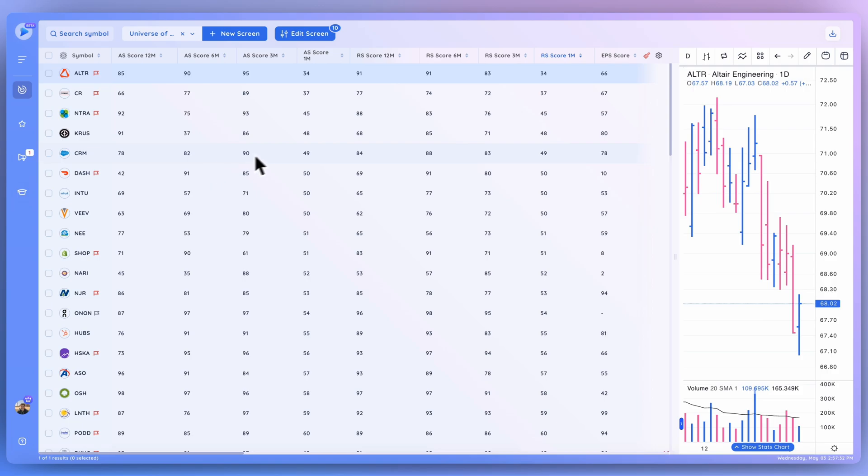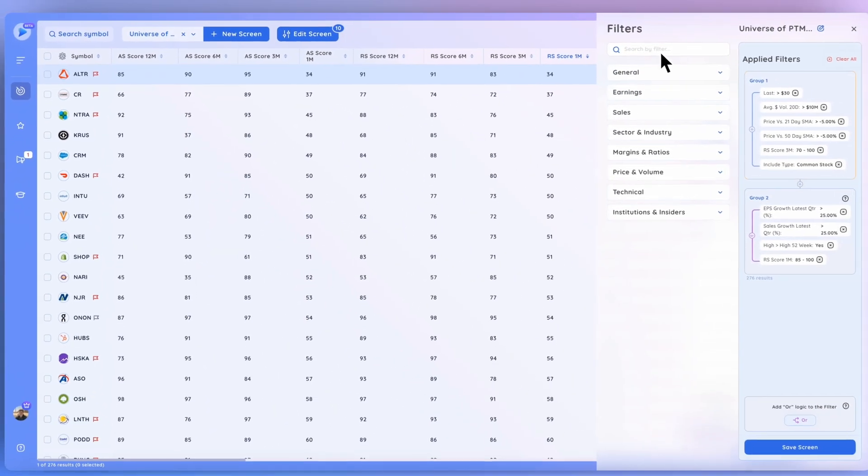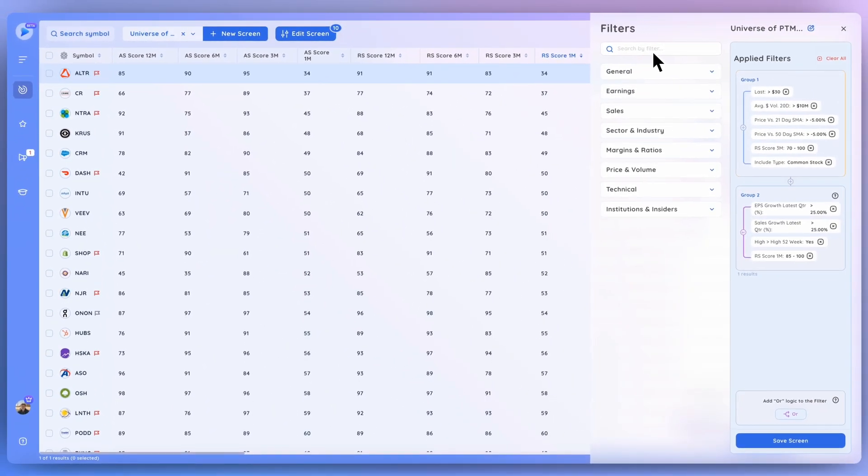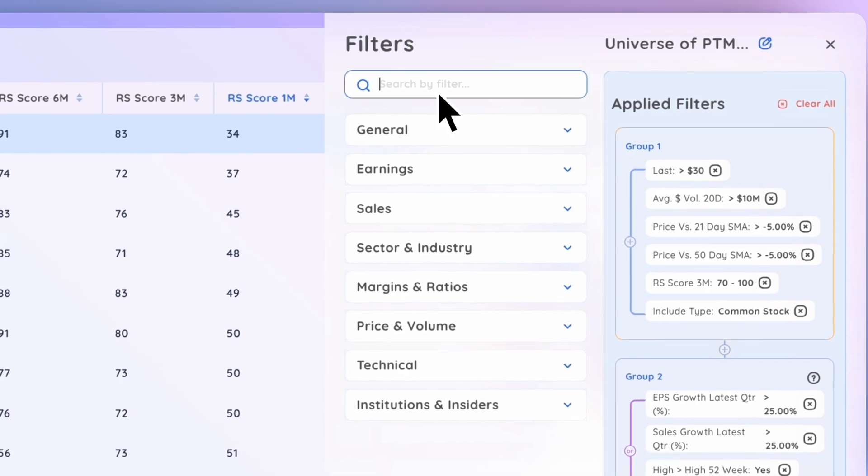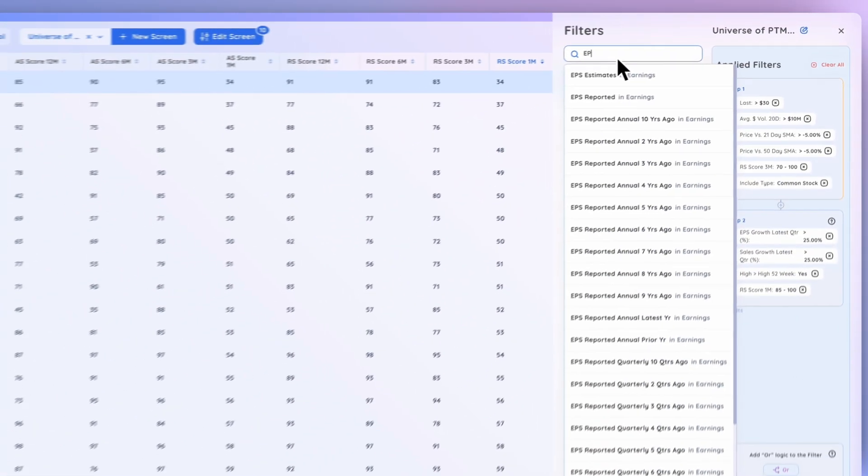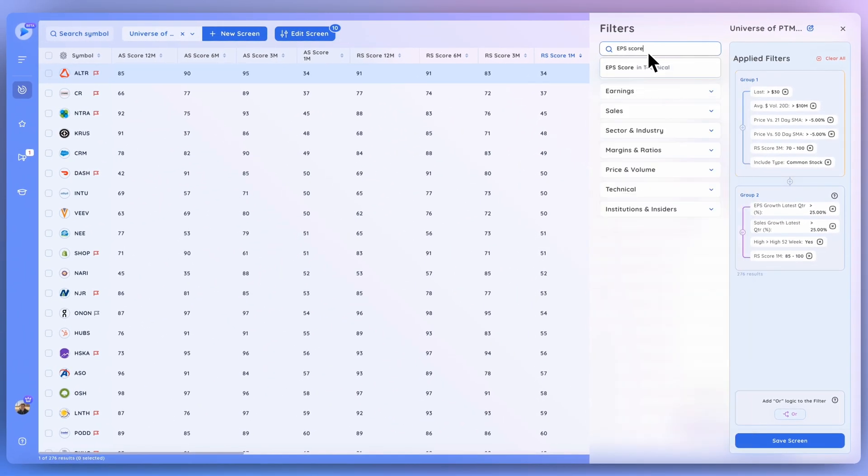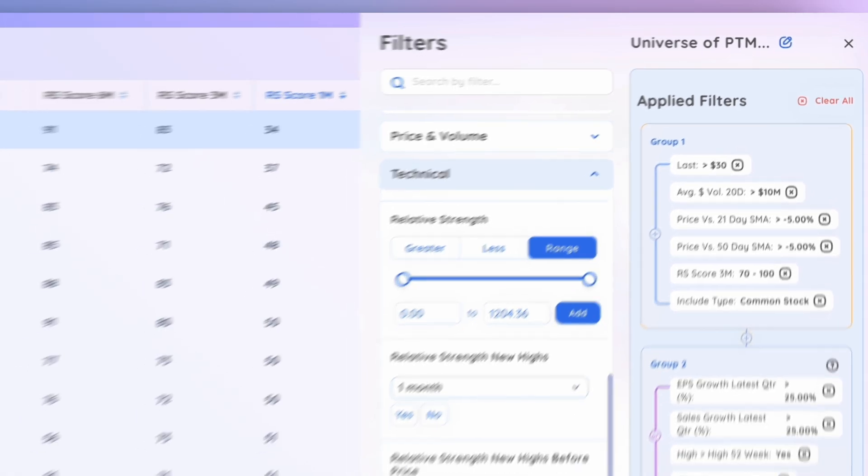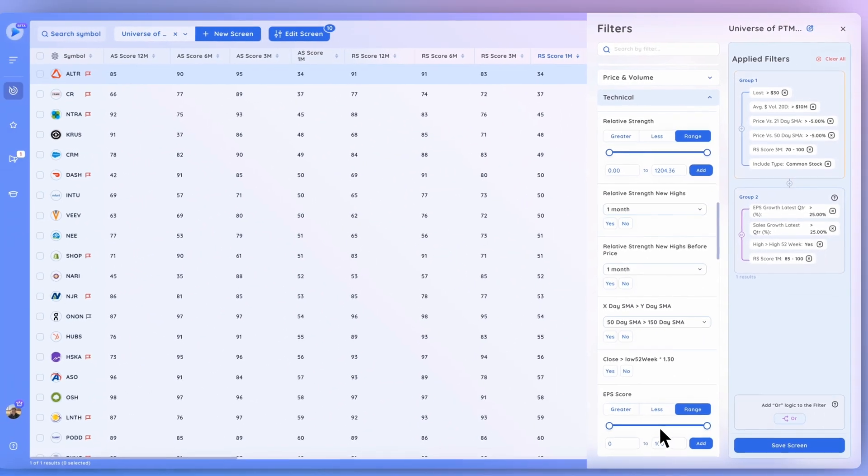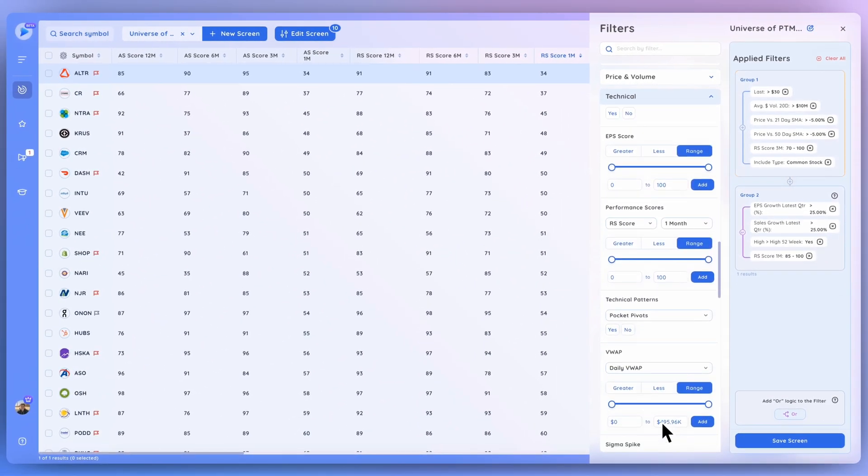So the last thing I want to cover in this tutorial is how to incorporate them into a screen. So let's open this screen up right here. And in order to find these scores, all you would have to do is search them right here. And let's search EPS score. Go ahead and give that a click. And you can see it opens it up right down here. Let's scroll down.